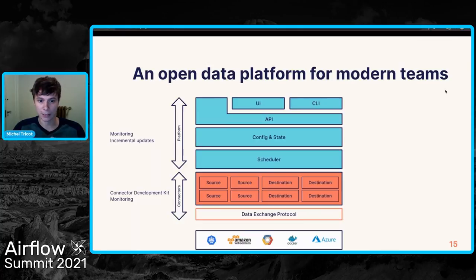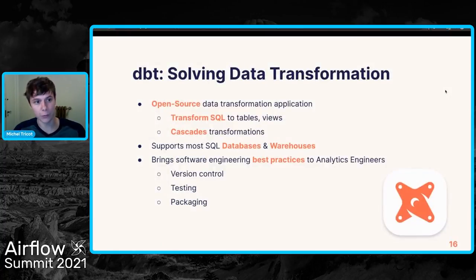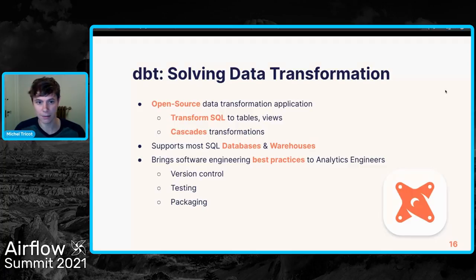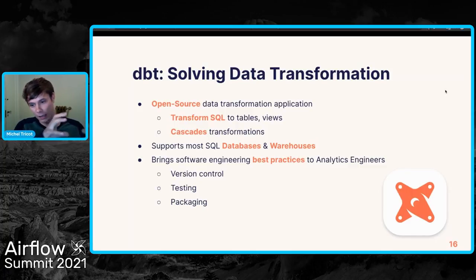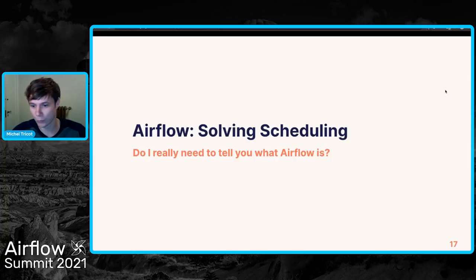On the transformation side, you have dbt — an extremely popular transformation engine that can run on top of all databases and warehouses supporting SQL syntax. dbt has brought to the data world all the good practices from software engineering around version control, testing, and packaging. And of course, third, there's Airflow — I don't think I need to talk too much about it, everybody knows it.